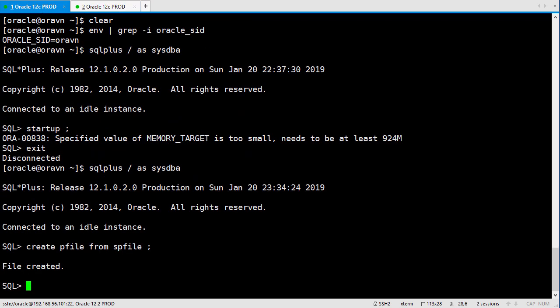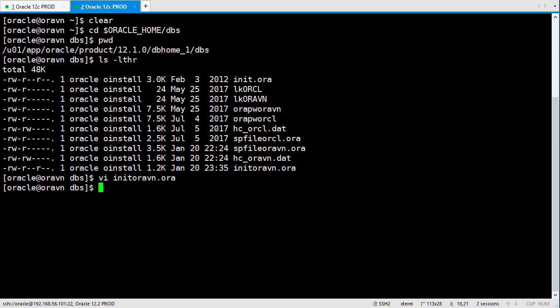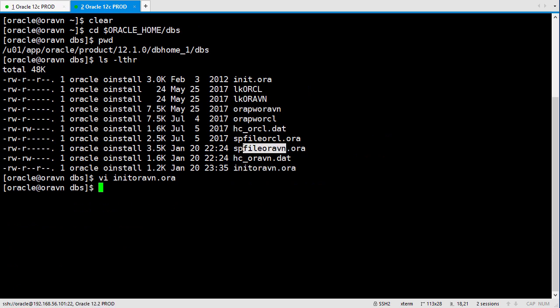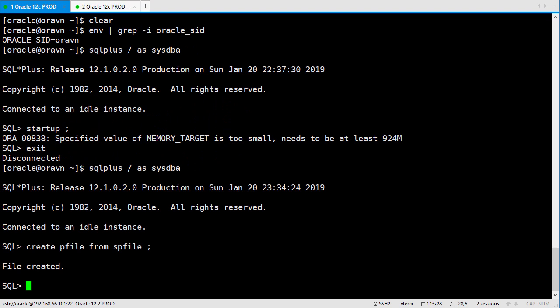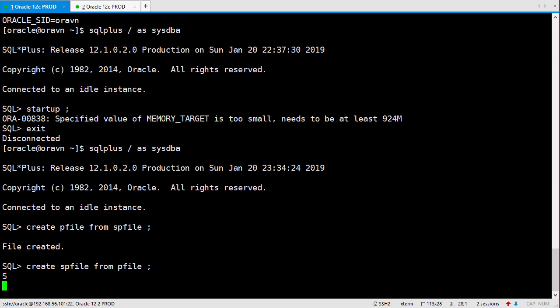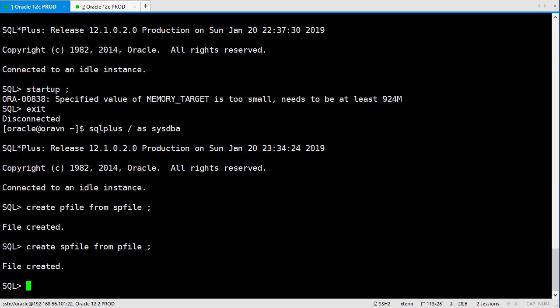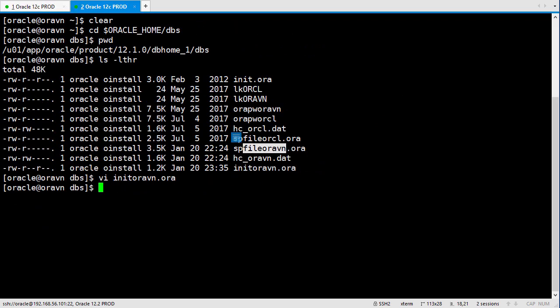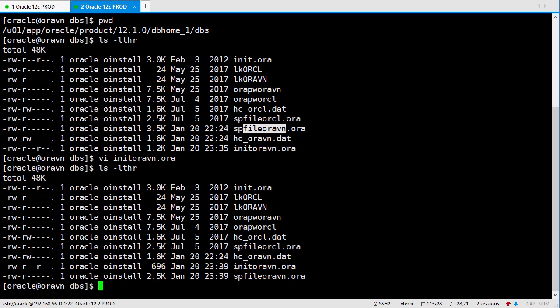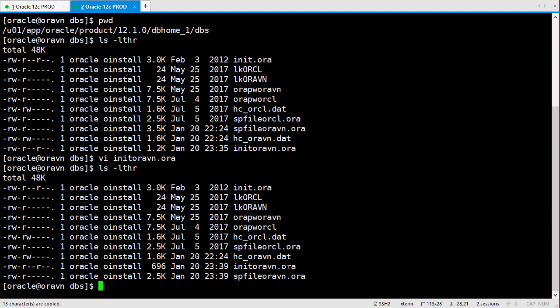Next, we will create the new spfile for this instance. The command is create spfile from pfile. So now the spfile here. This is the new one.